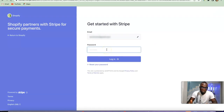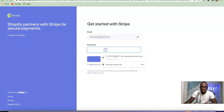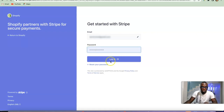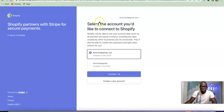Here it's going to ask you to enter your Stripe password. This is not your Shopify password but the password to your Stripe account. I'm going to quickly enter my password here and then click on Login. I've just logged in and it says 'Select the account you'd like to connect to your Shopify store.'